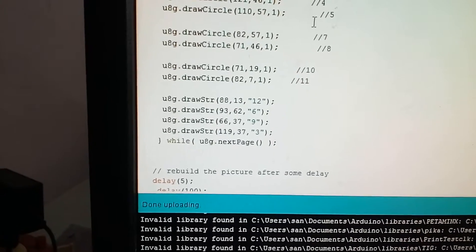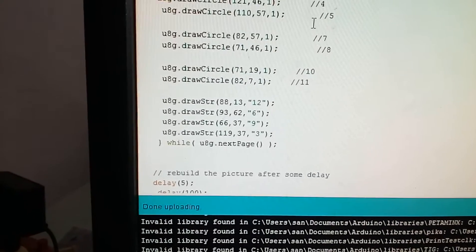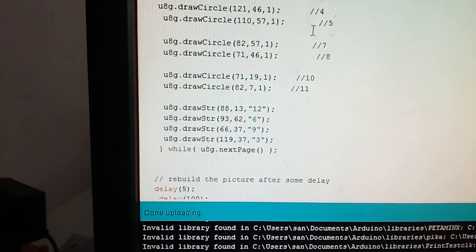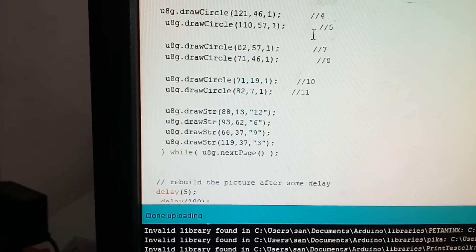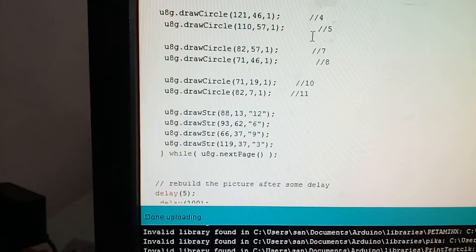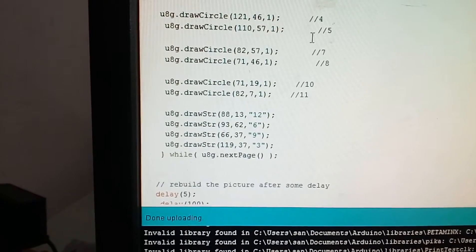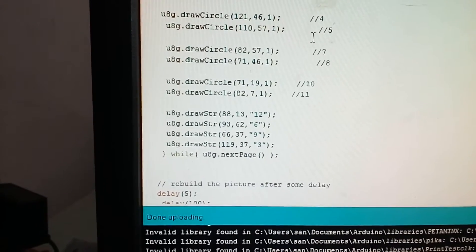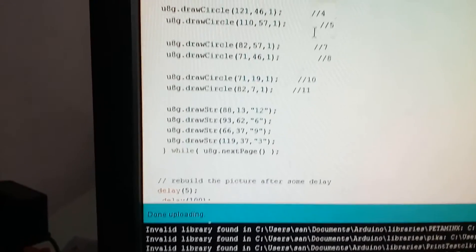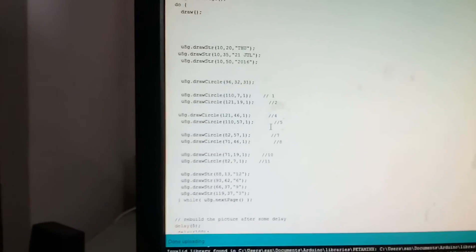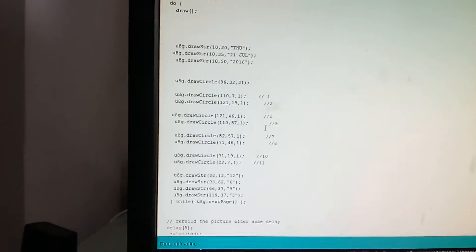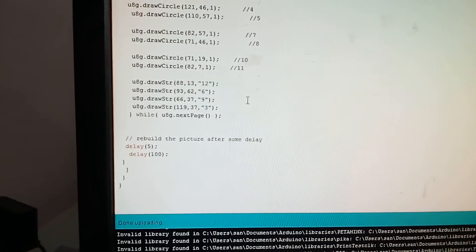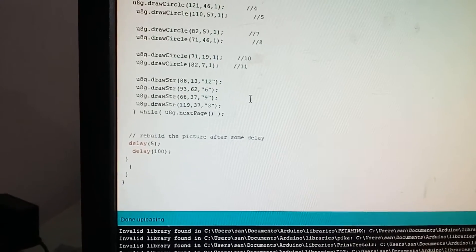The 12, 6, 3, and 9 are highlighted as u8g drawstring 88 comma 13 comma 12, u8g drawstring 93 comma 62 comma 6, u8g drawstring 66 comma 37 comma 9, u8g drawstring 119 comma 37 comma 3, while u8g next page.